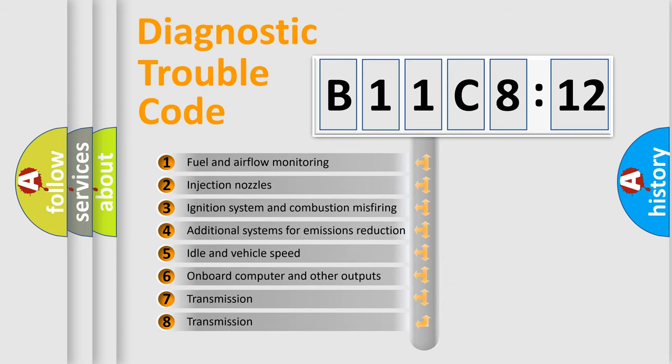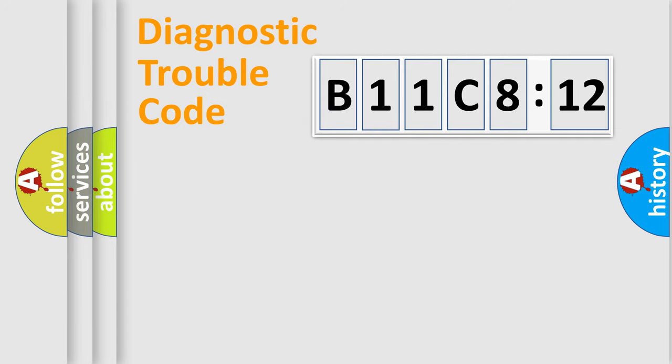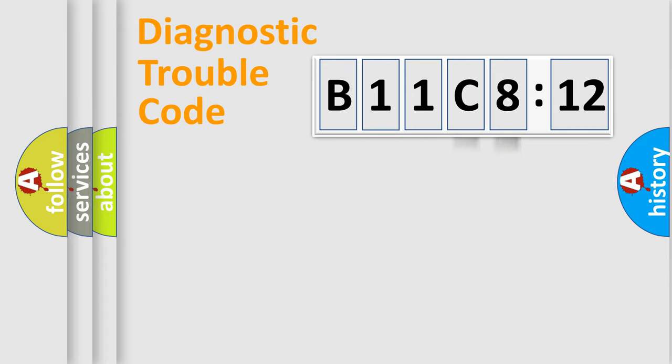The third character specifies a subset of errors. The distribution shown is valid only for the standardized DTC code. Only the last two characters define the specific fault of the group.